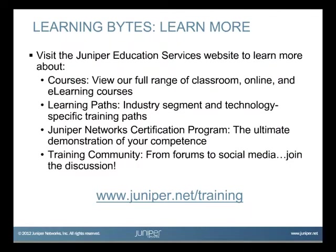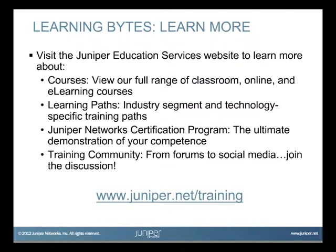Visit the Juniper Education Services website to learn more about courses. View our full range of classroom, online, and e-learning courses. Learning paths: Industry segment and technology specific training paths. Juniper Networks Certification Program: The ultimate demonstration of your competence. And the training community: From forums to social media, join the discussion.